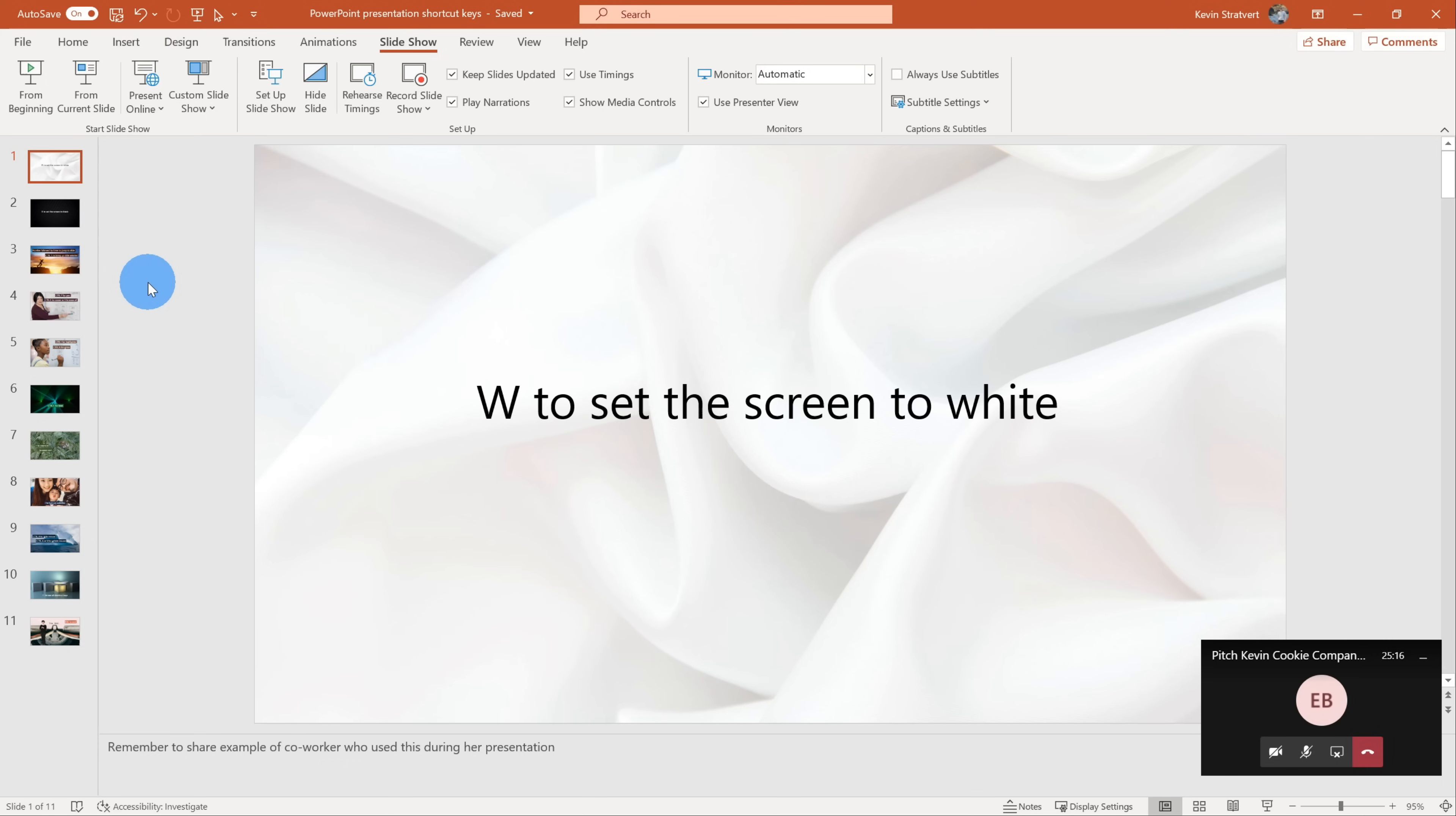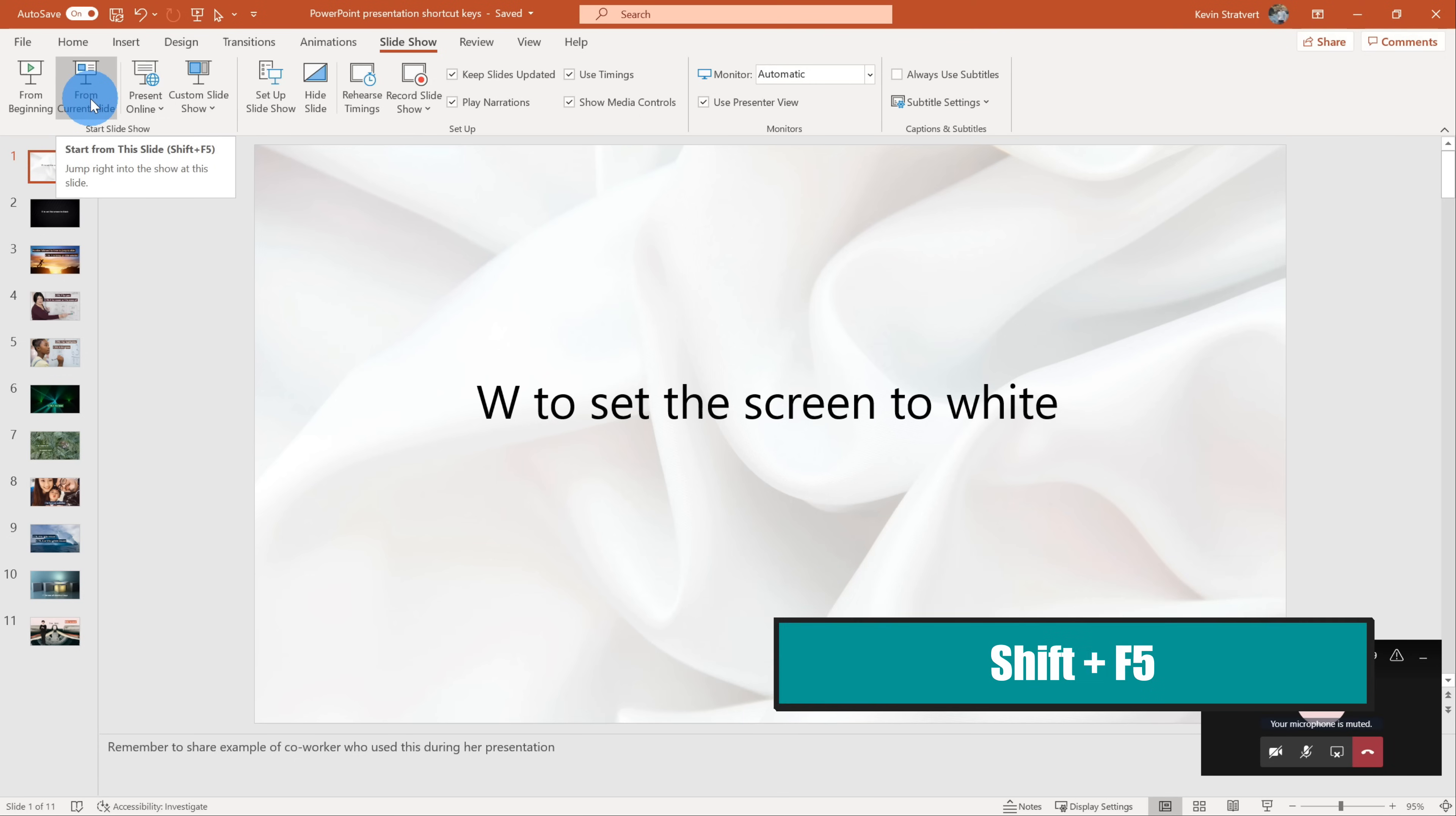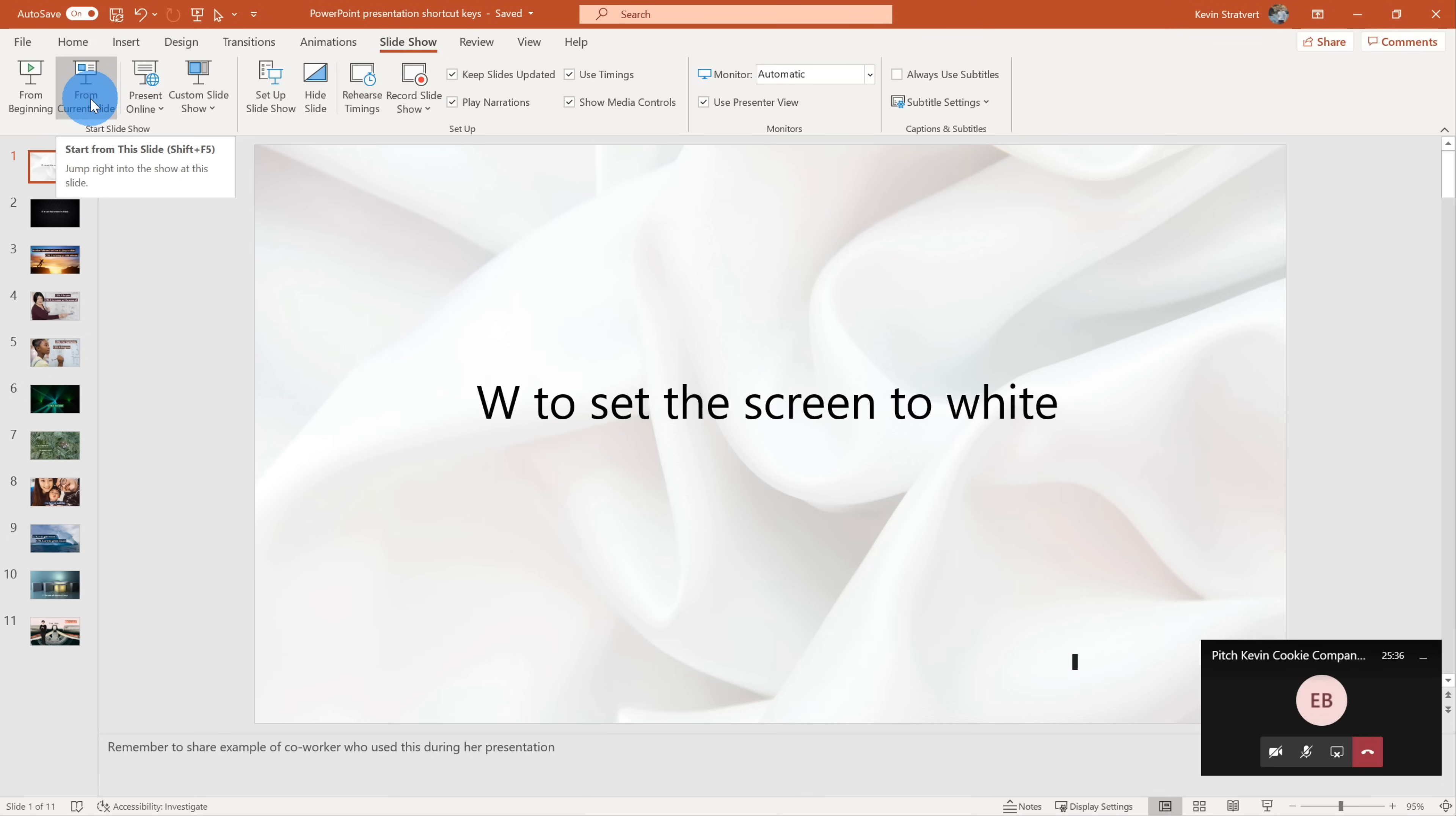Now that we're back in the main PowerPoint view, the F5 key has lots of different ways that you can use it. If you want to just start the presentation from the first slide or the very beginning, you hit F5. If you want to start from the current slide, you press Shift F5. And if you want to drop directly in presenter view, you press Alt F5. So combining F5 with a number of other keys, you have power and control over how you want to kick off your presentation.